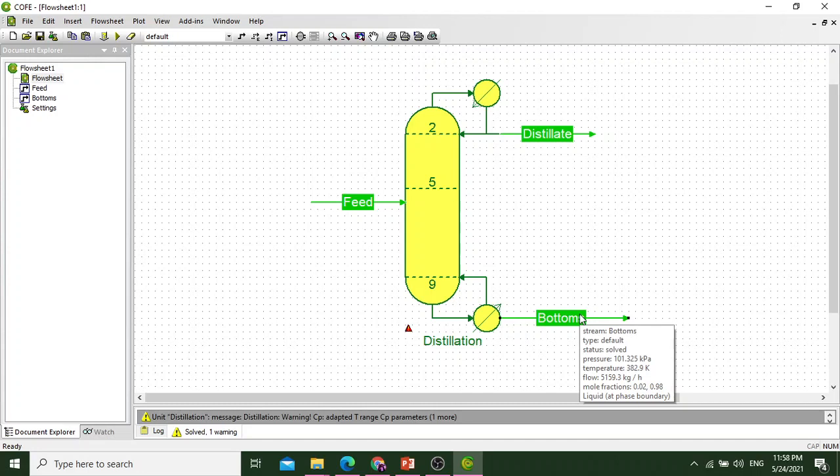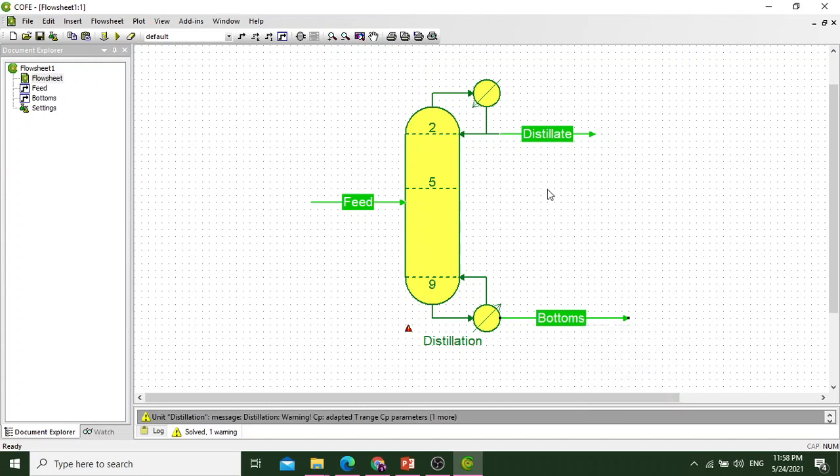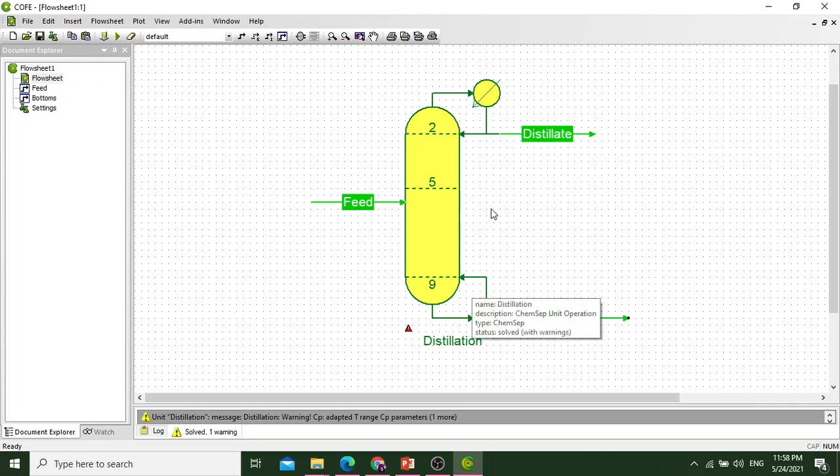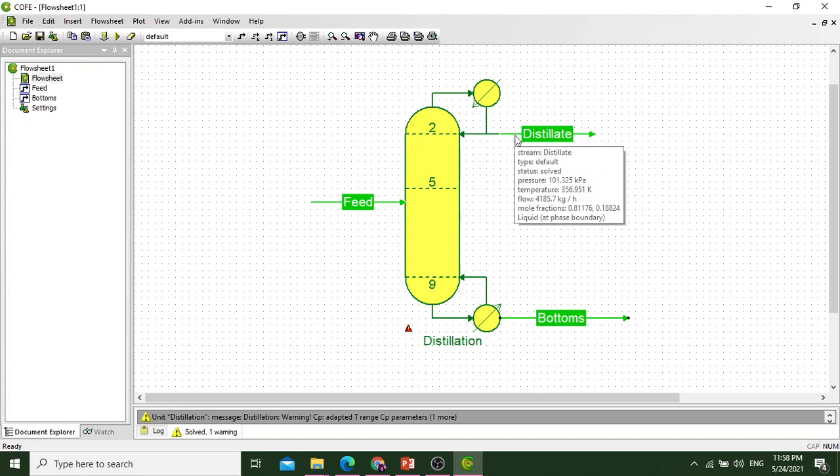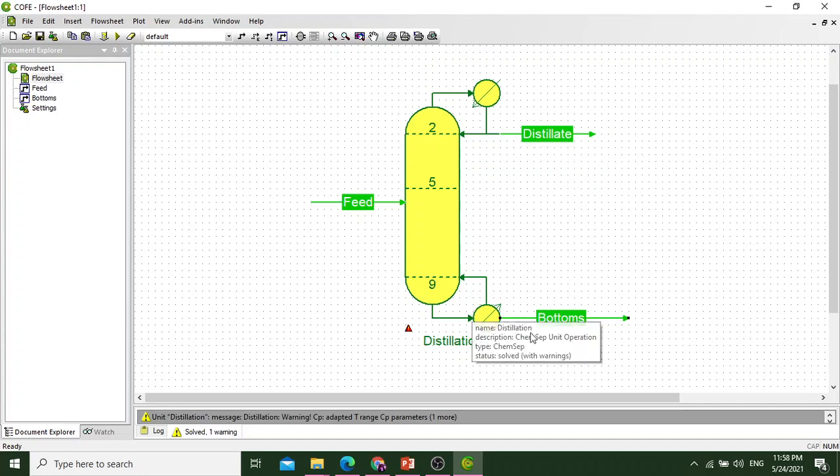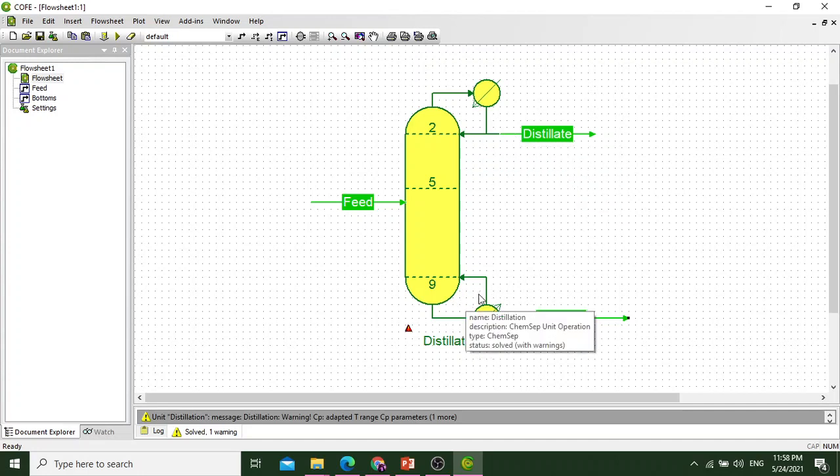If this does not happen, we can change the number of trays, which is more than required. What we can do is go back and change the column specification. From there we can reduce the number of trays or number of stages.